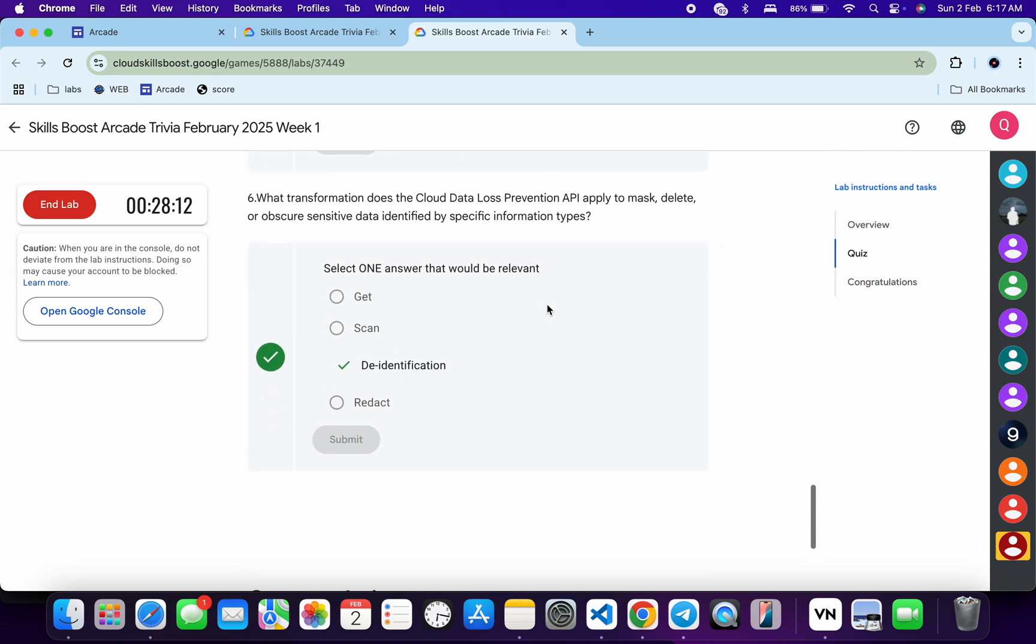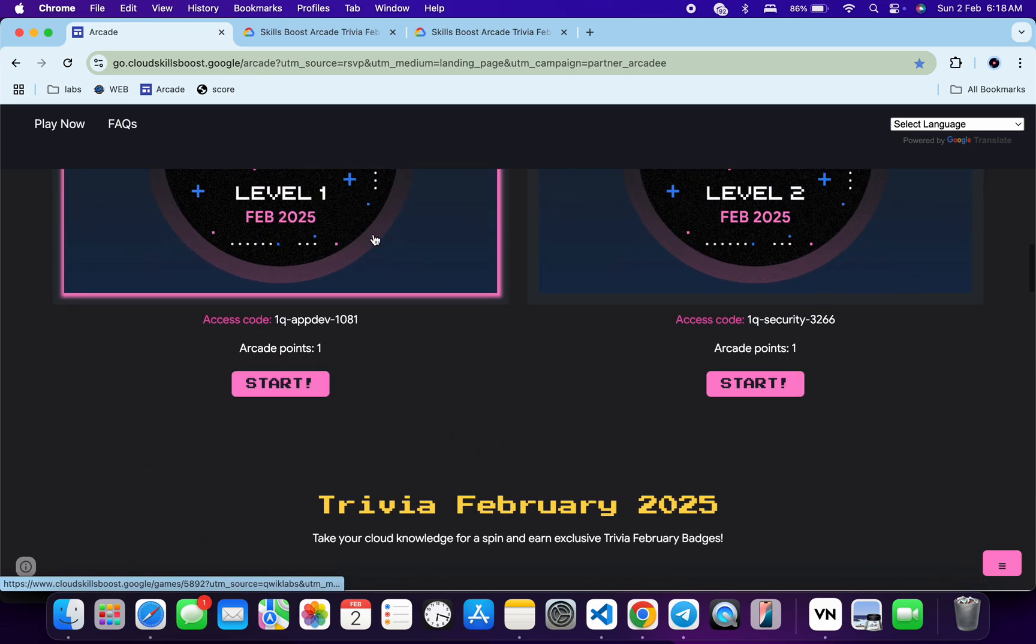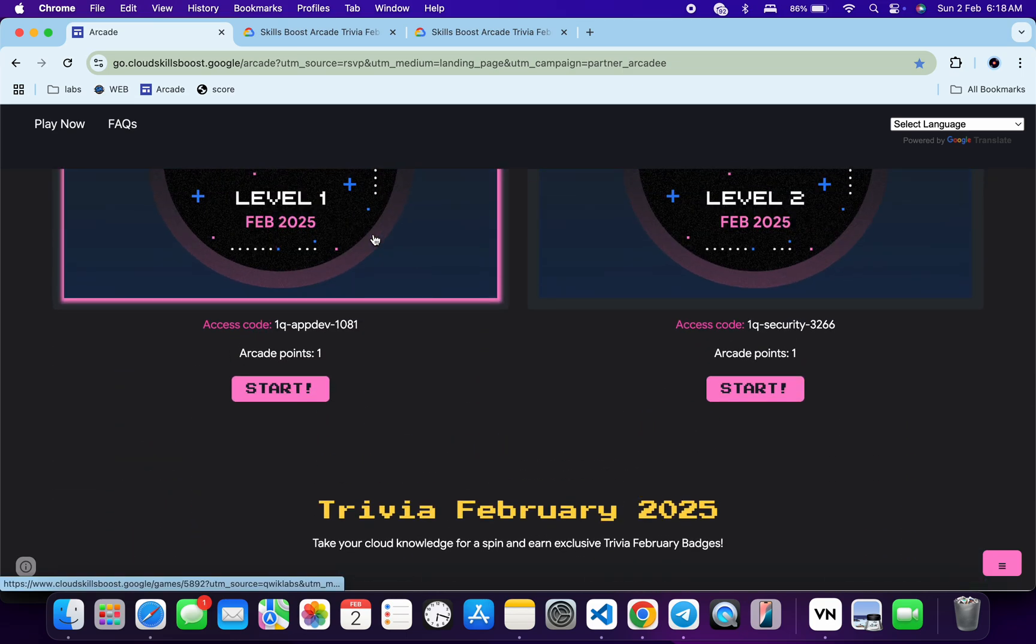Now no need to worry about the other lab solutions. I will share the link in description box of the playlist for each and every game, and from there you can just complete all the labs.